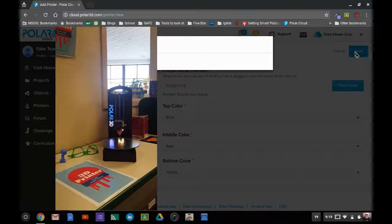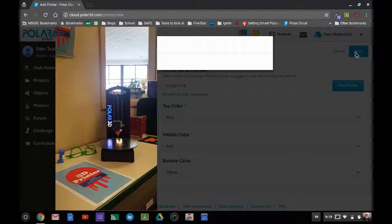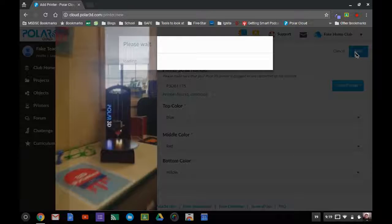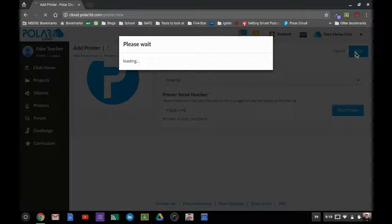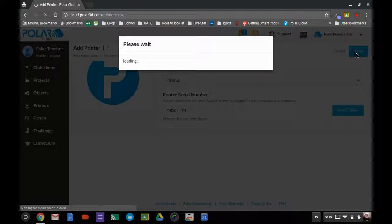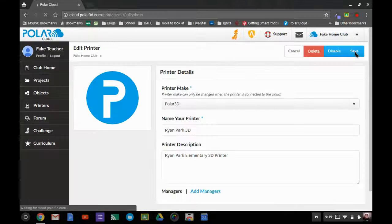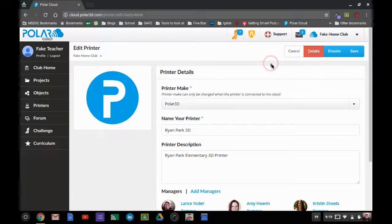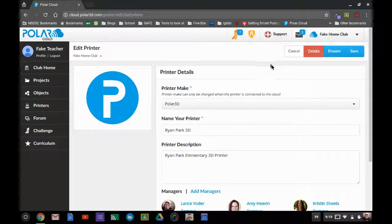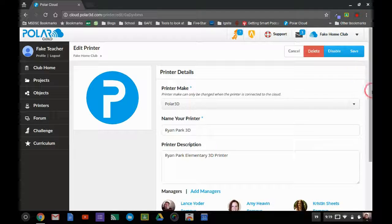And so once it works correctly, then your Polar 3D will go back to blue and white. It'll say loading, and now you are officially loaded and you can start using this 3D printer.